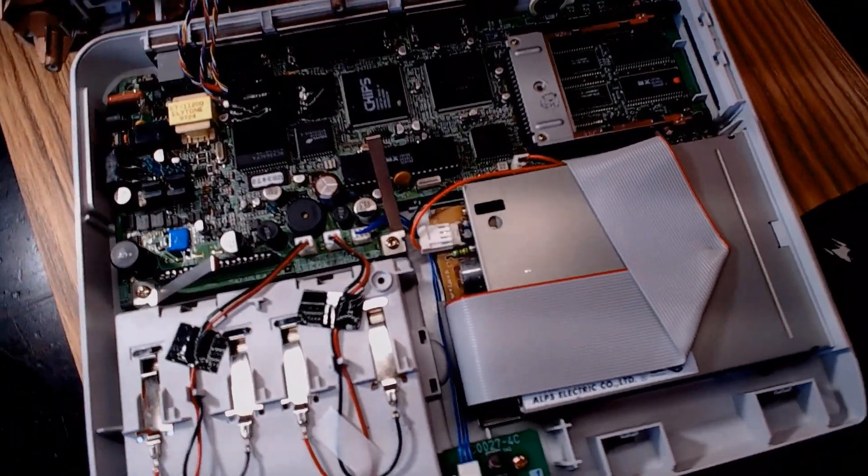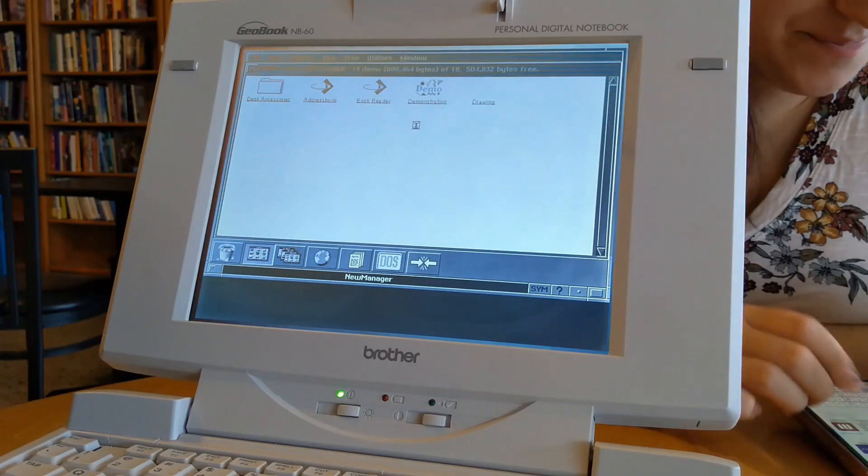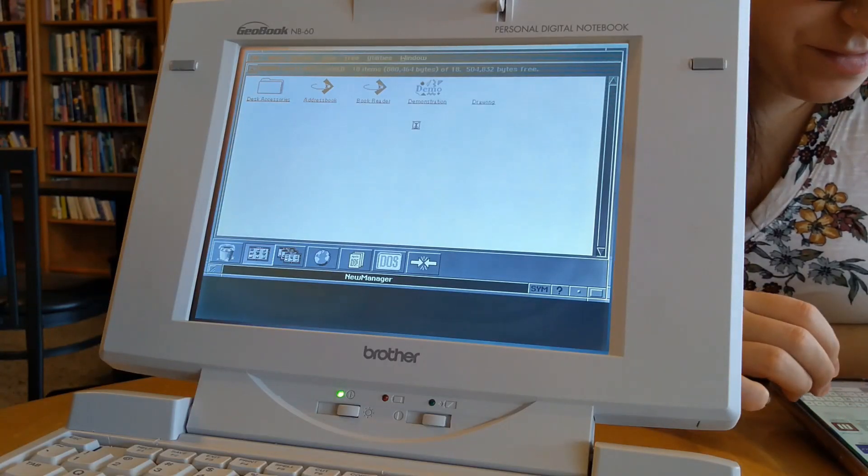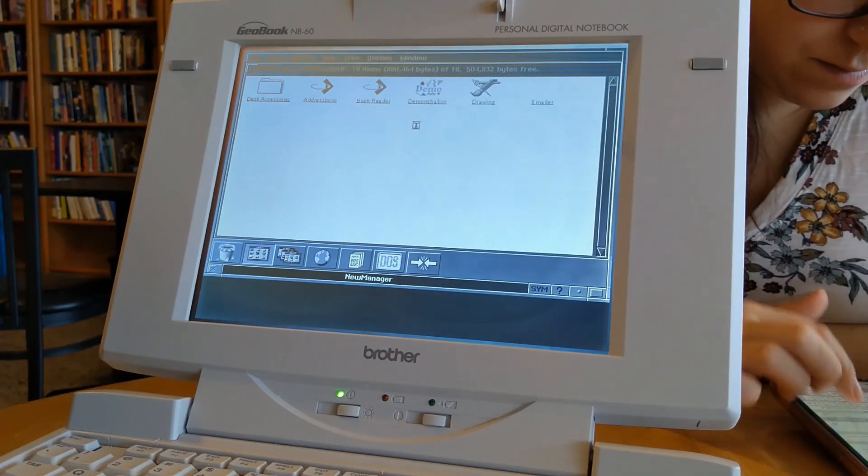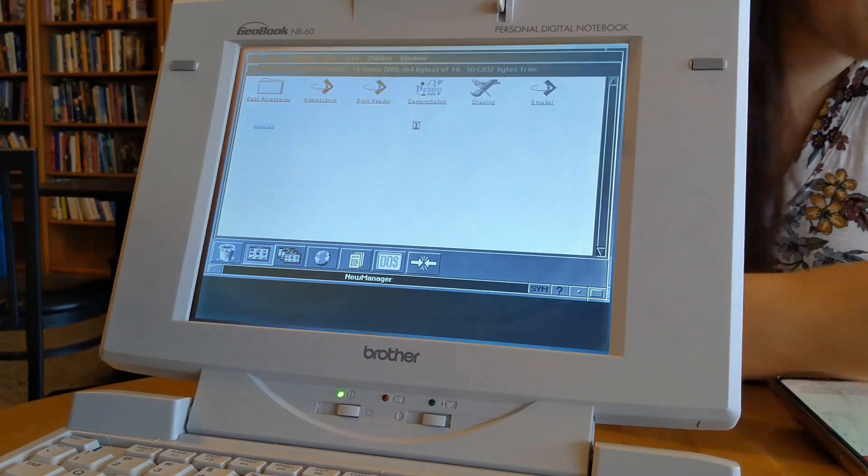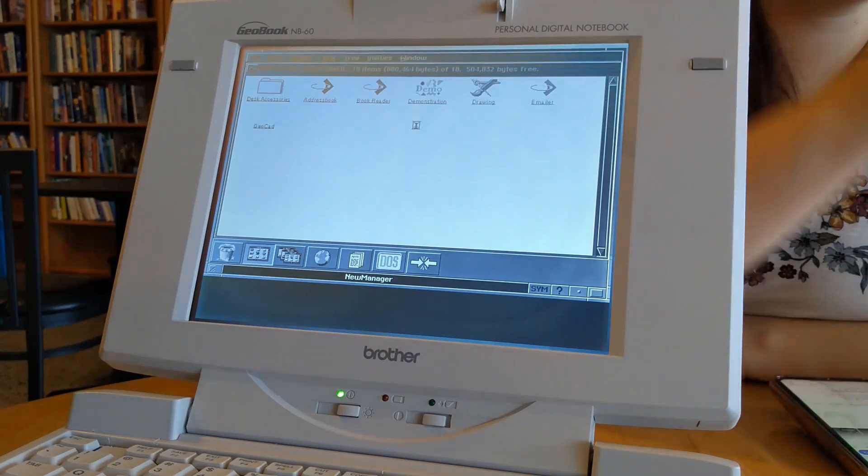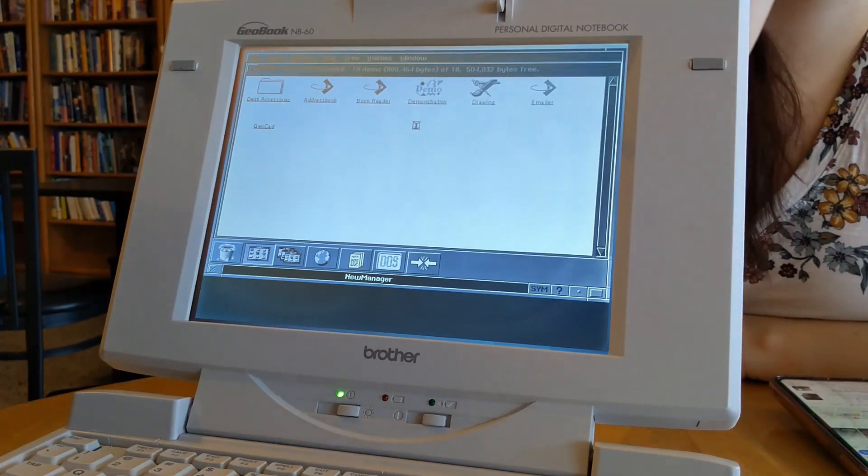The display is a monochrome backlit passive matrix panel, which is not great by any means, but for the tasks it was built for, it's good enough.